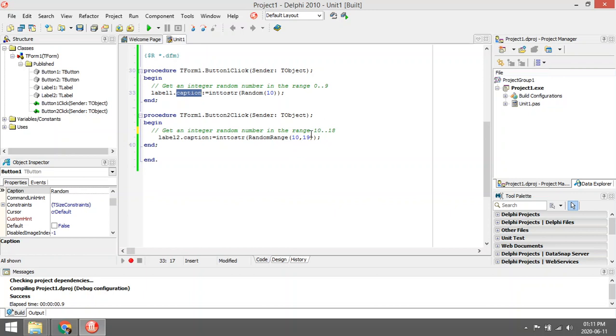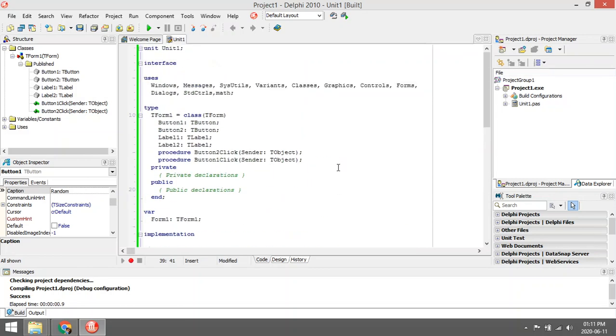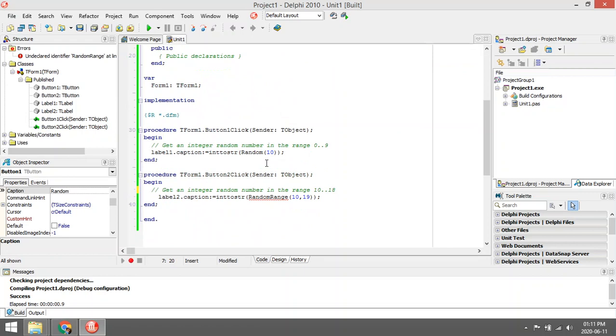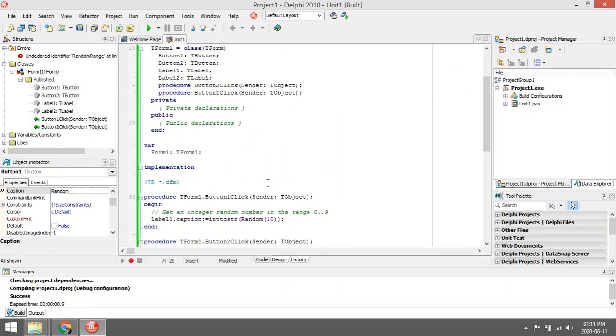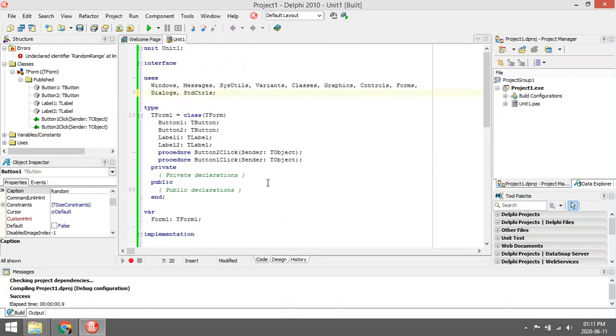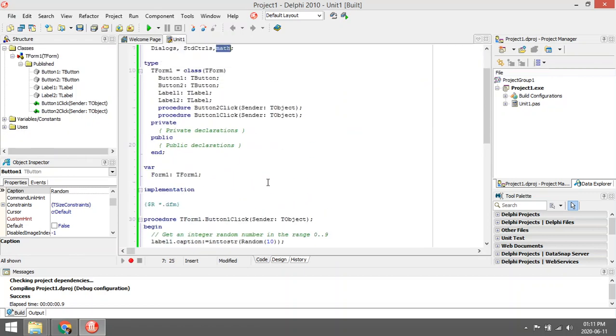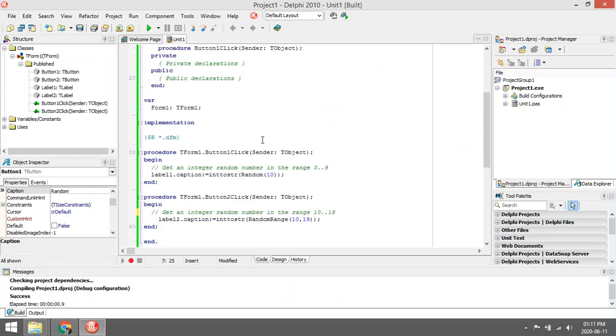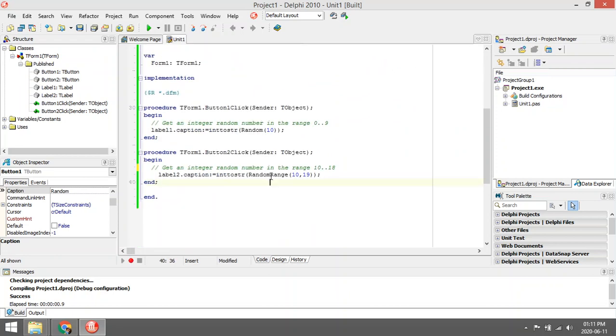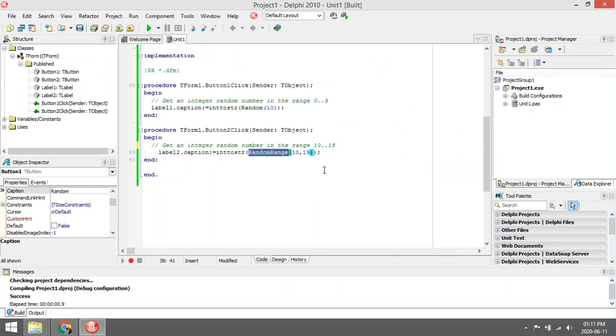It will choose a random number between the range of 10 and 18. To be able to use the random range function, you must add the math unit under the uses. If you remove this math, you will see that the function is not going to work. So remember to add the math unit for random range. Let's test